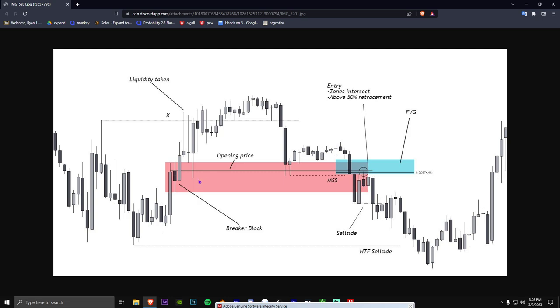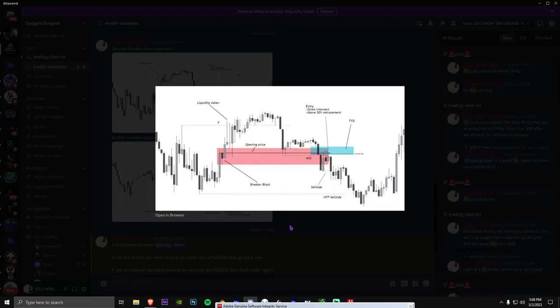You expect price to go beneath it, and you just do not want it to go back over it. So in this situation you can see we have this breaker block here, we go underneath it, and then we retrace back up to it. We never go over it, and then boom — we reject. Same thing with the bearish breaker.